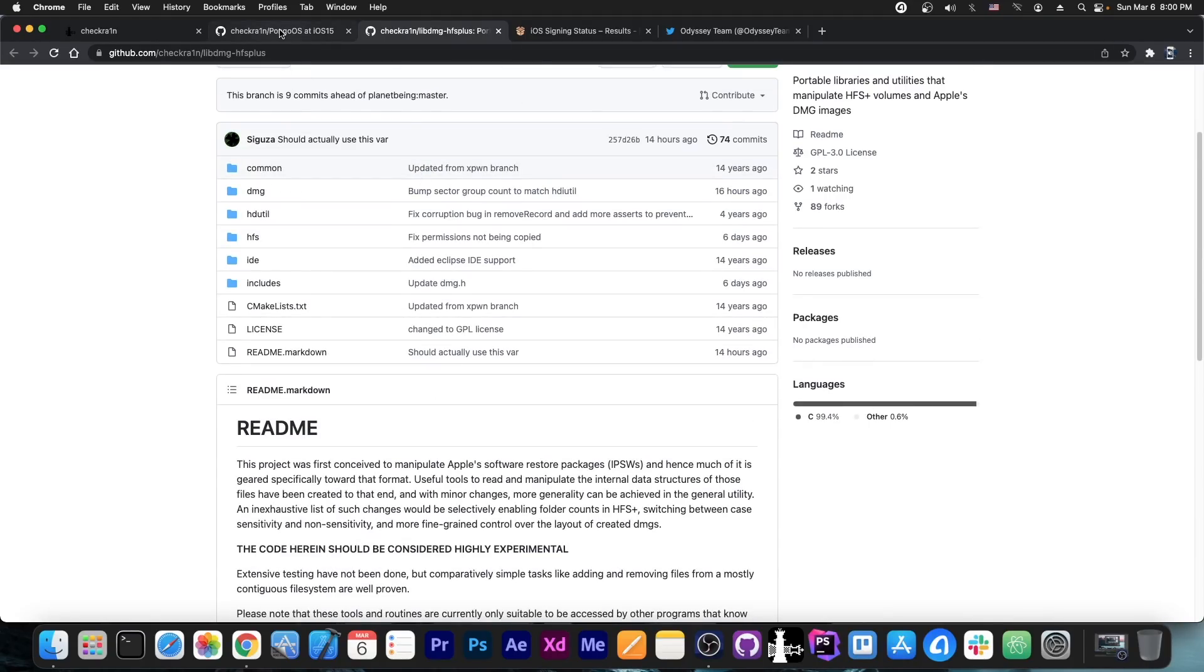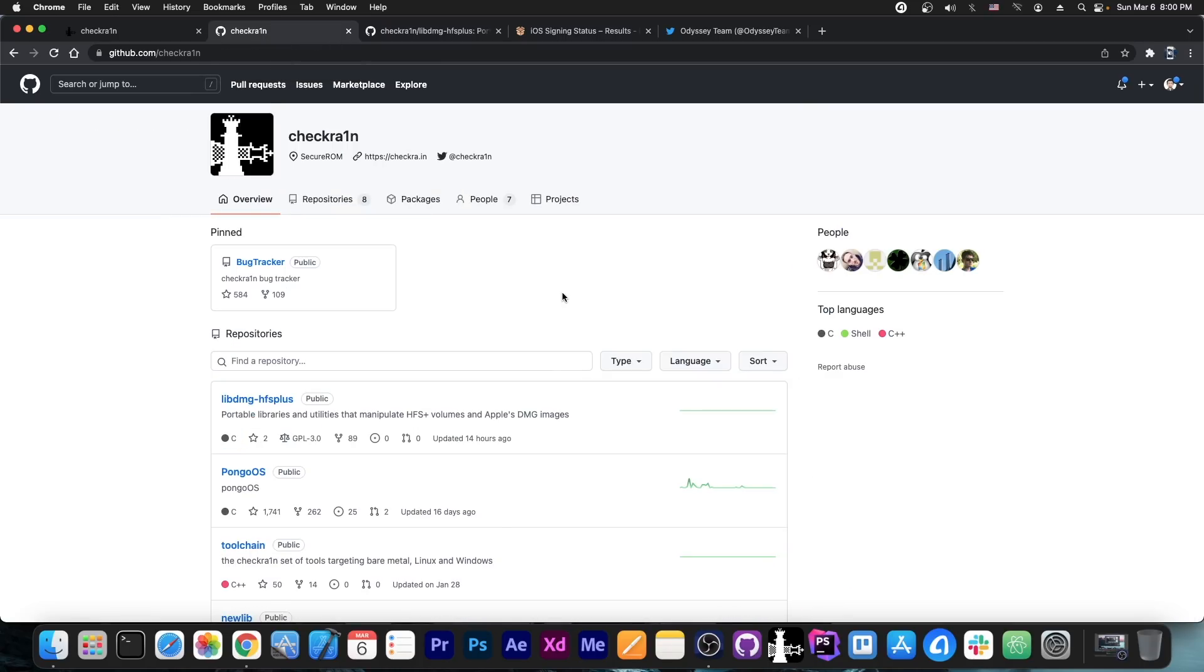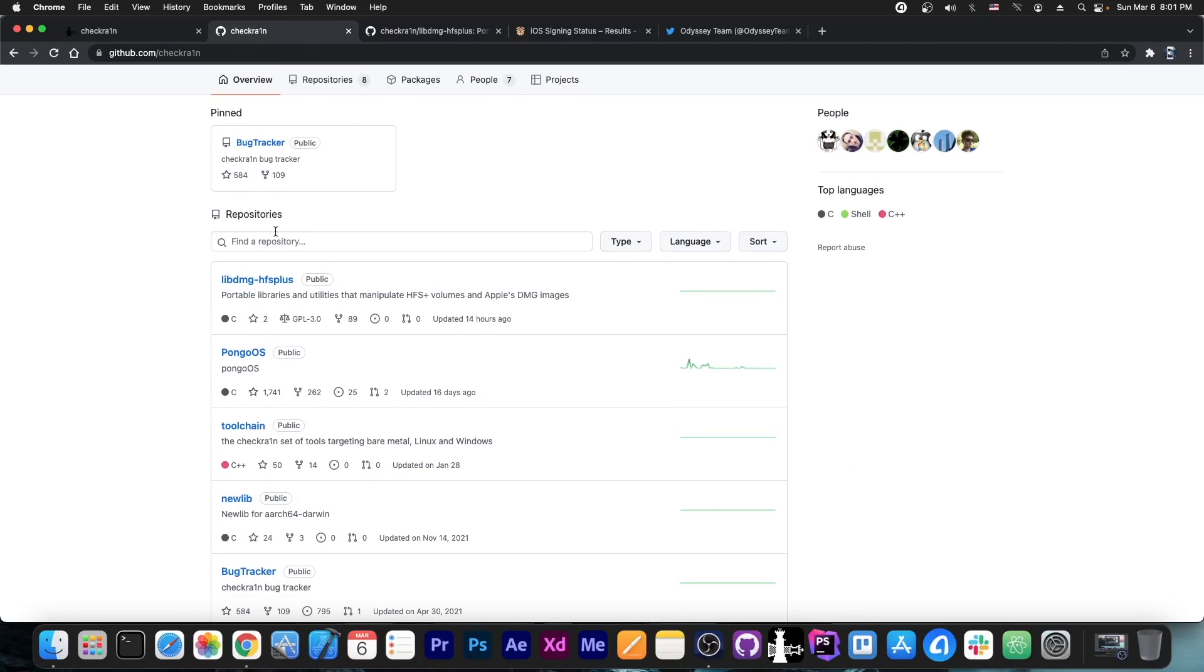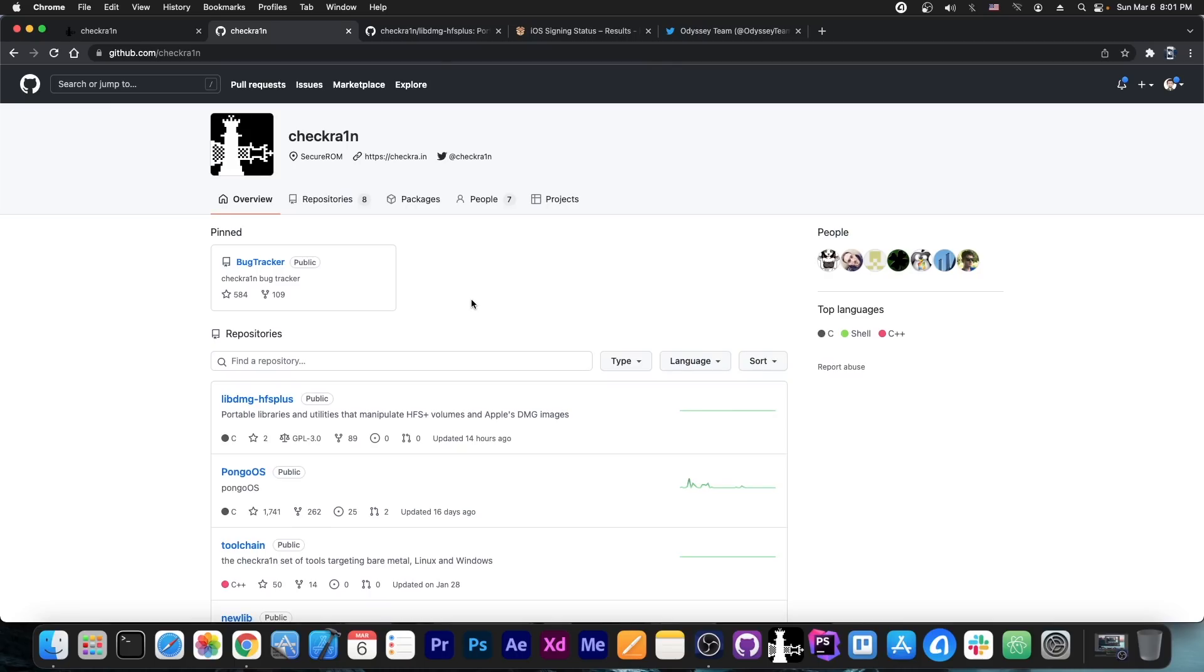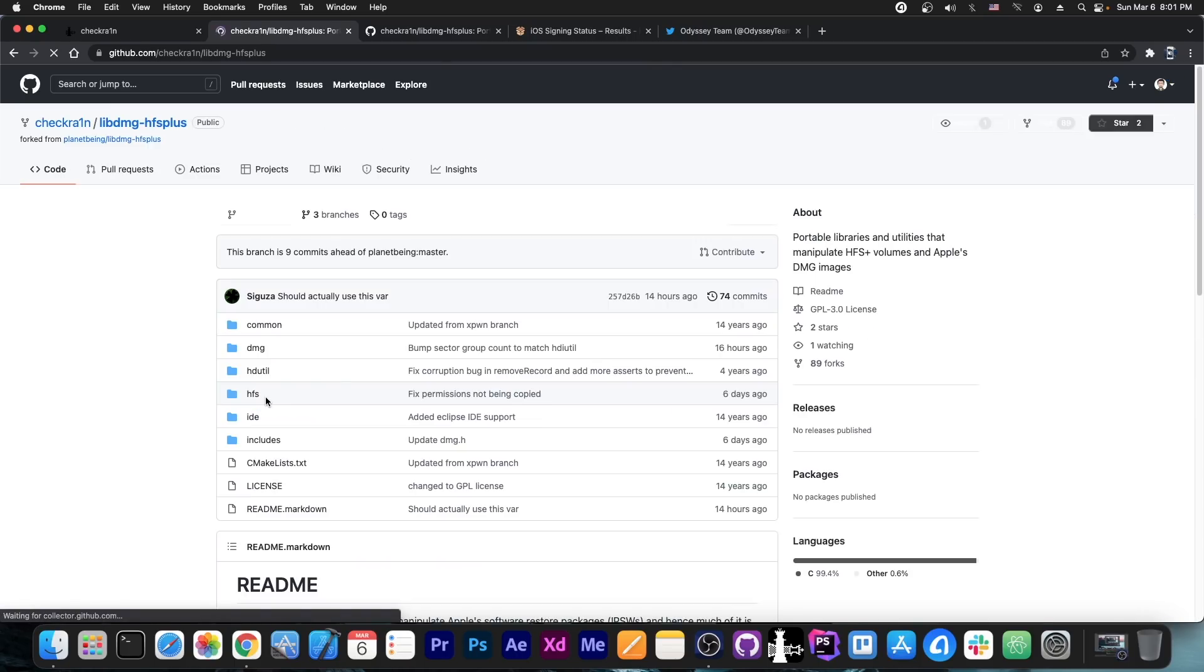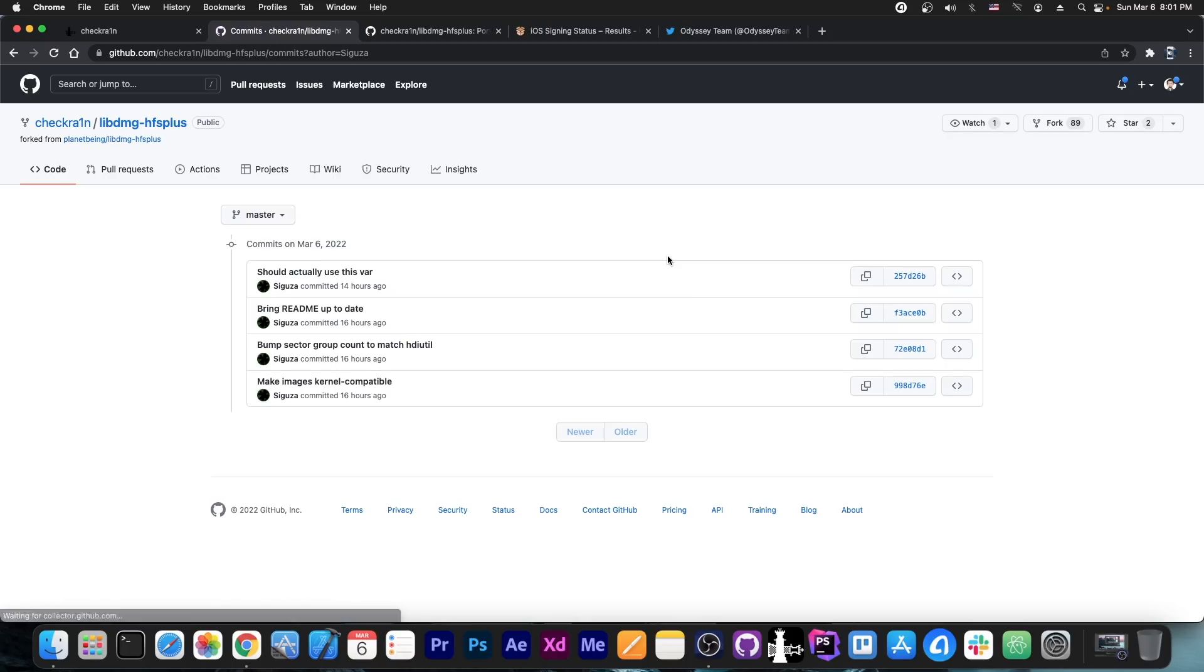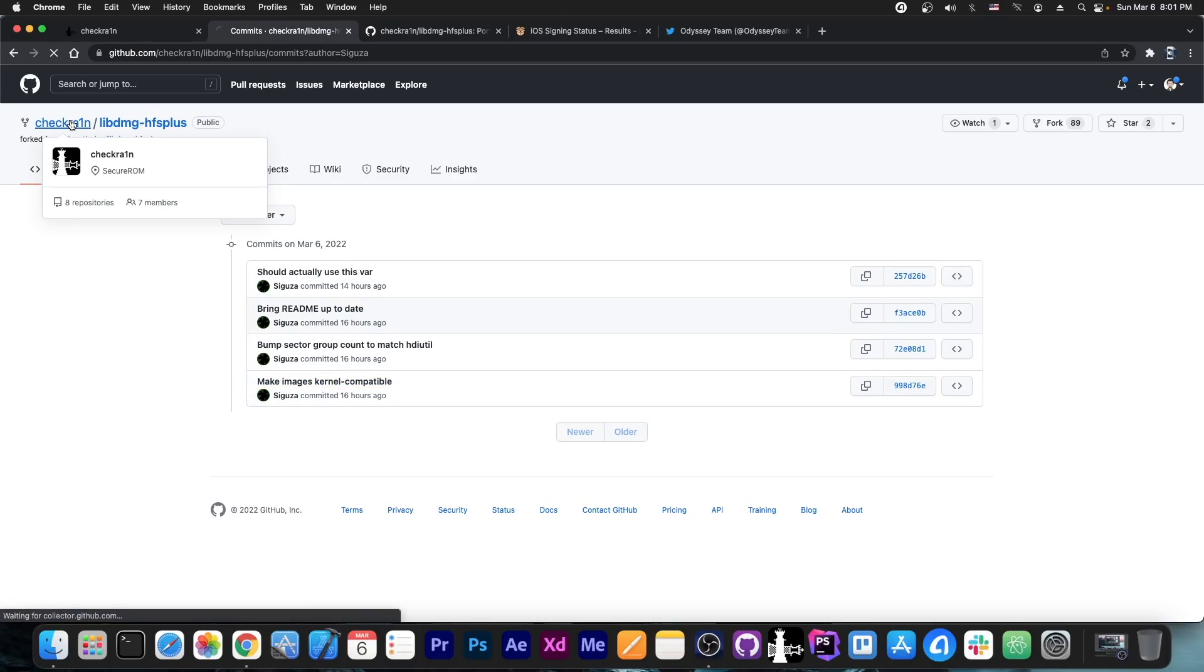So they are actively working in the background. If you take a look at the CheckRain here on GitHub you can see all the components that are part of it like Pongo OS, toolchain, the new lib, bug tracker and the libdmg hfs plus which has been updated 14 hours ago which of course implies that there are people working in the background. In fact I think it's only Saeguza at this moment working in the background at this. So you can see a couple of updates 16 and 14 hours ago like make images kernel compatible and many other things.